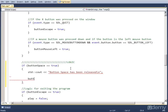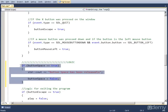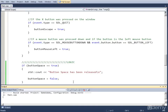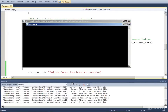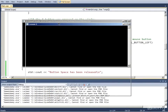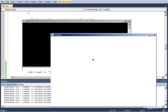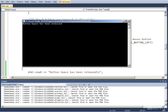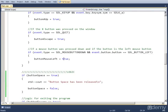And at the end we set button_space to false so we don't print out to the console the next frame. So if we run this now, hold down space and release it, it says 'button space has been released.' And that's exercise 1.